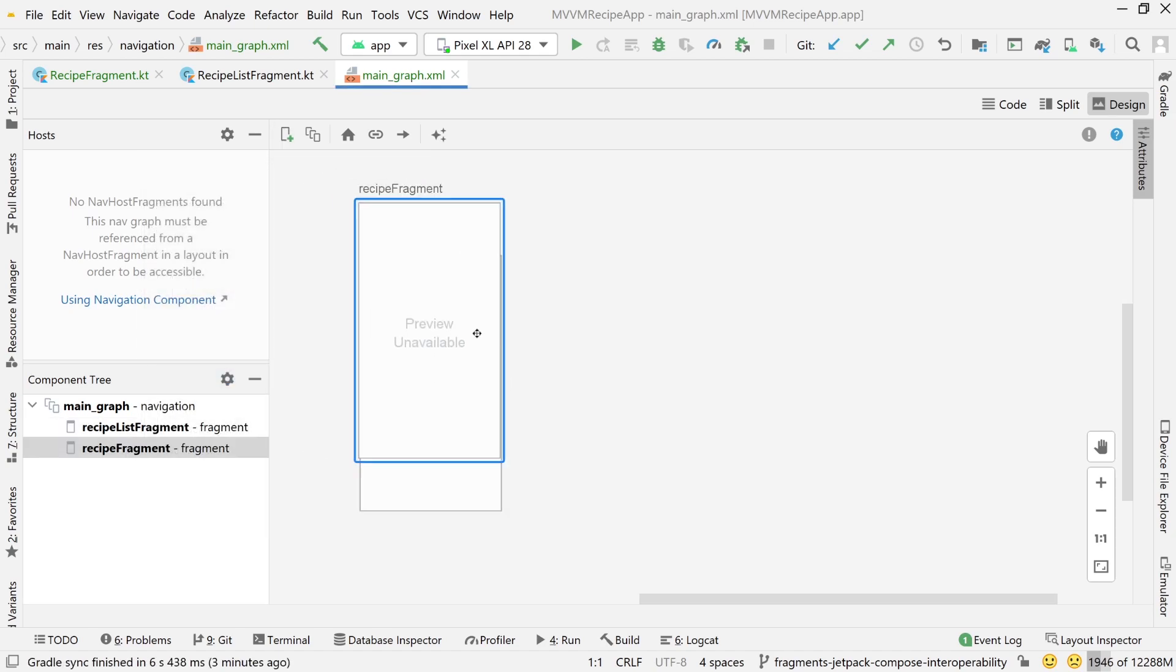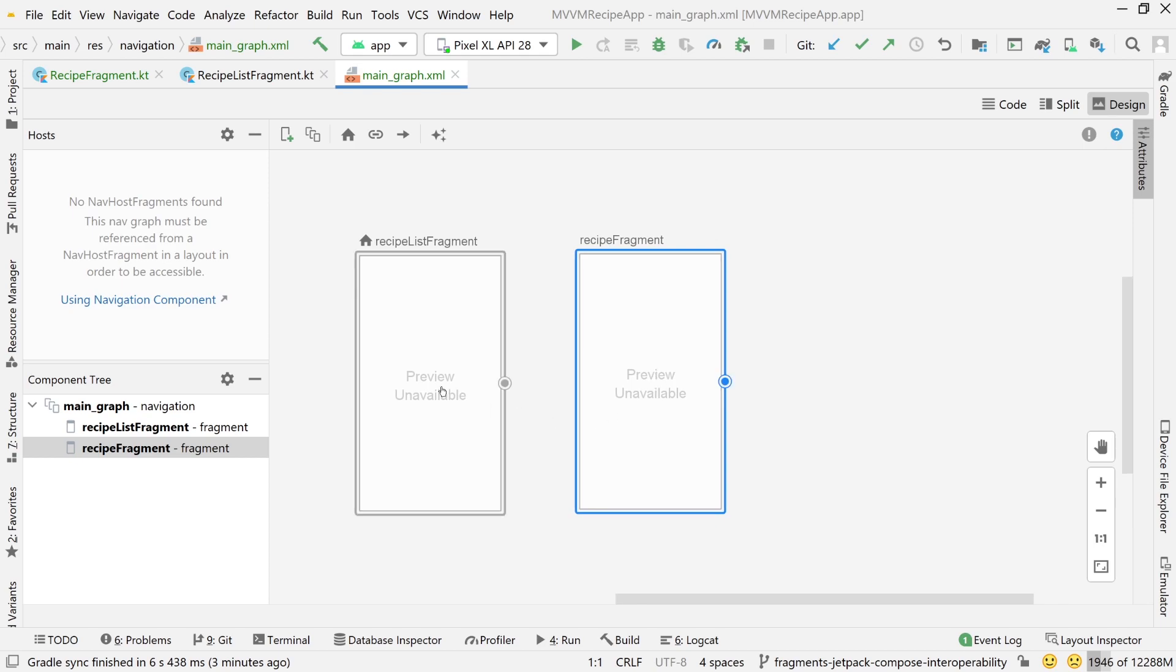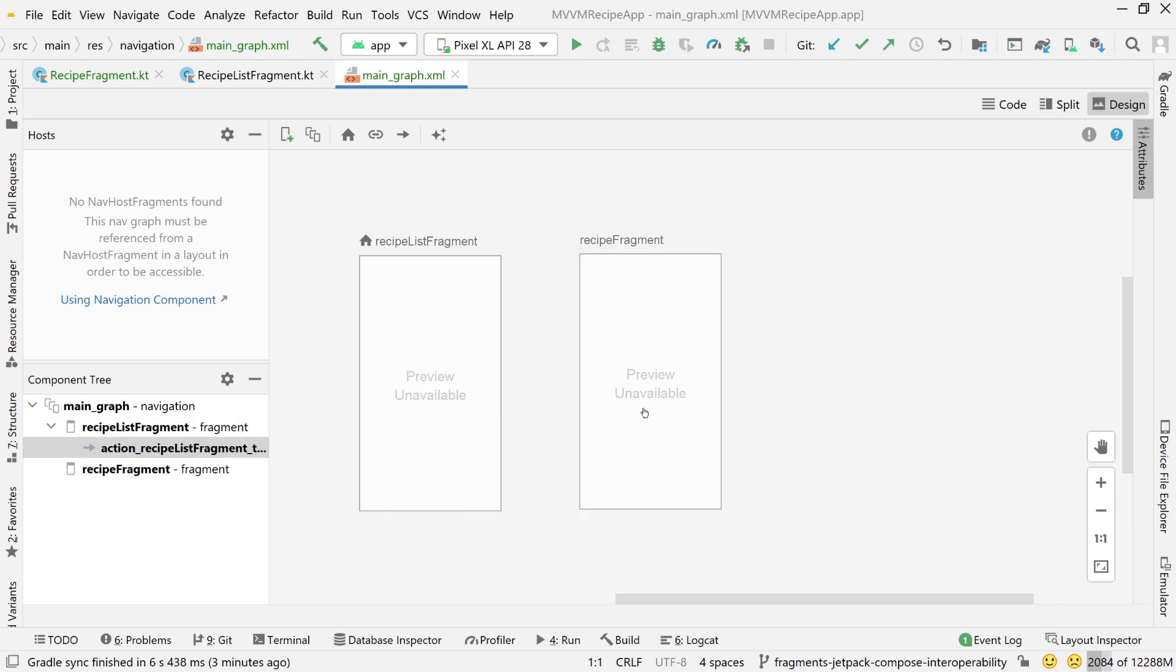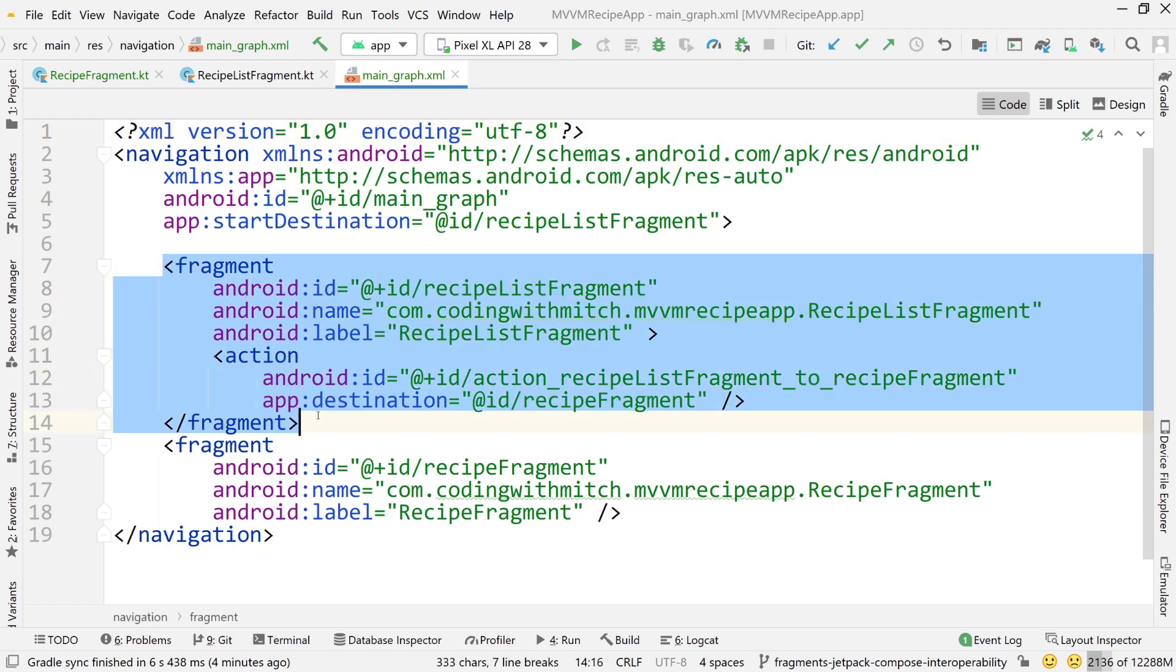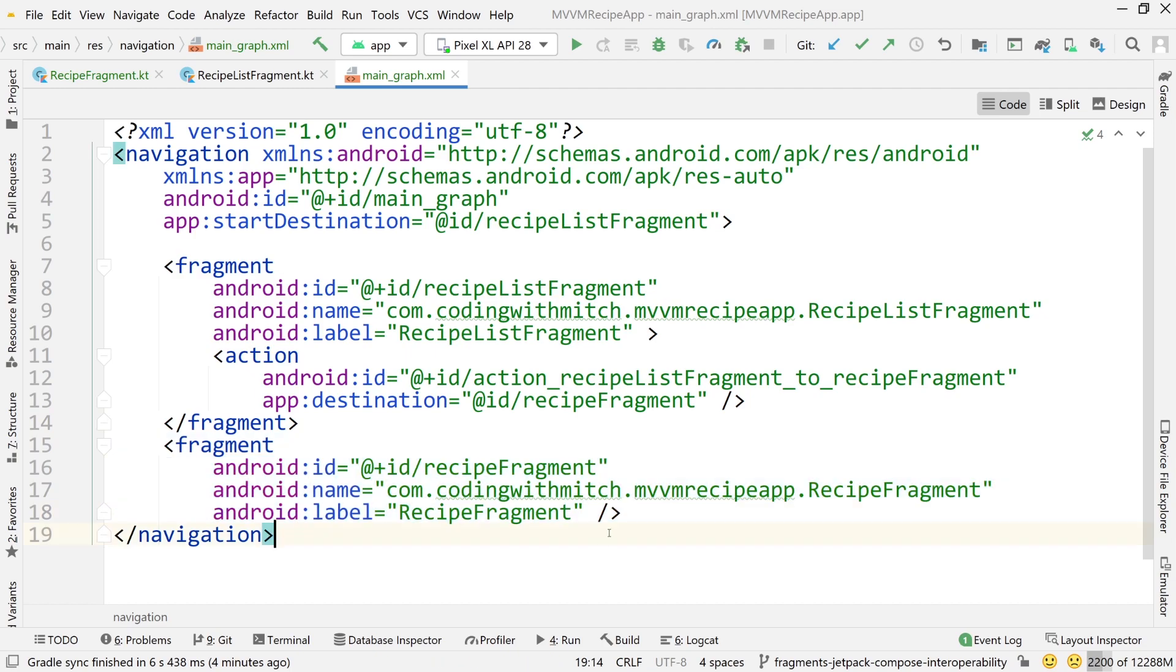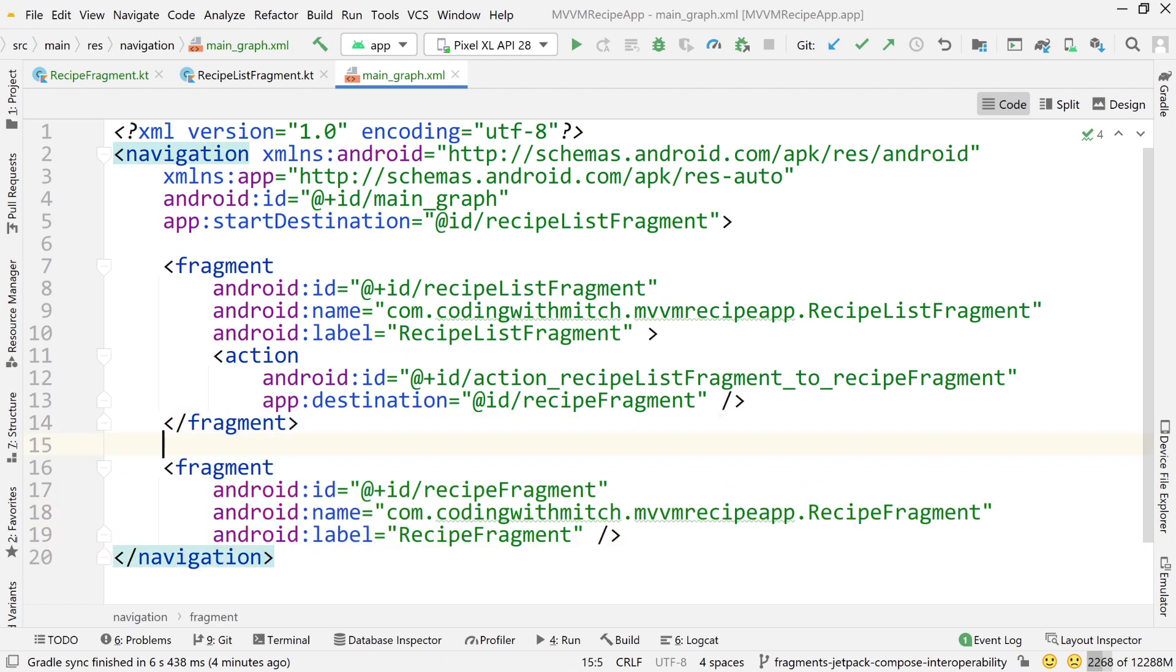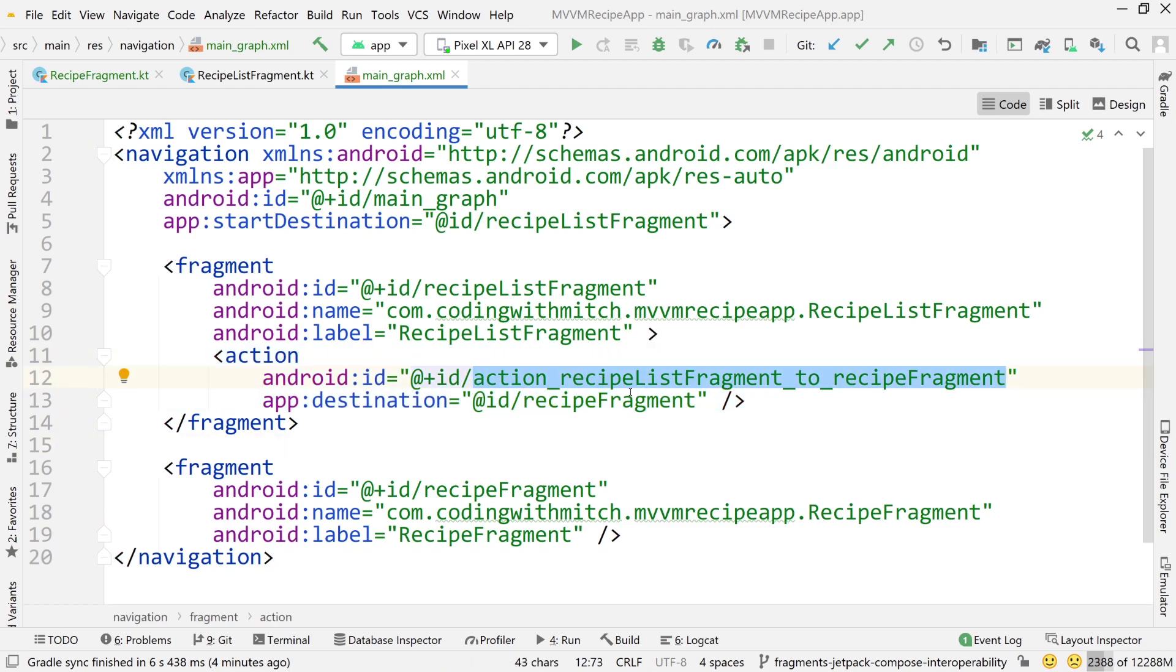Now add our second fragment, which is recipe fragment. And now I'm going to click on recipe list fragment, click on this little dot and drag it over to recipe fragment. So what that's going to do is if we go over to our code tab here, you can see that two fragments have been added. Here's the first one for recipe list. And here's the second for the recipe fragment. Because I connected the two with that line, it generated this action attribute inside of this fragment.